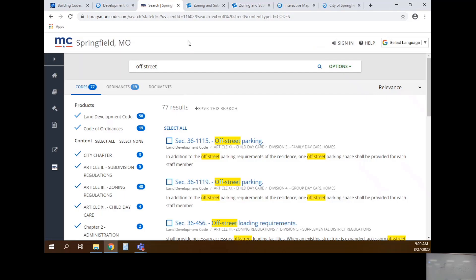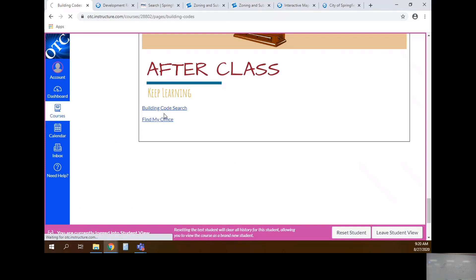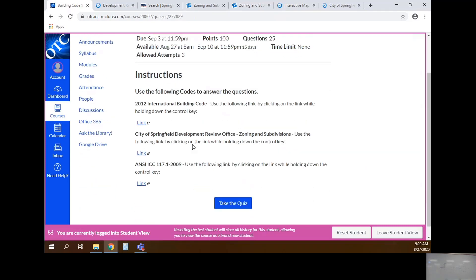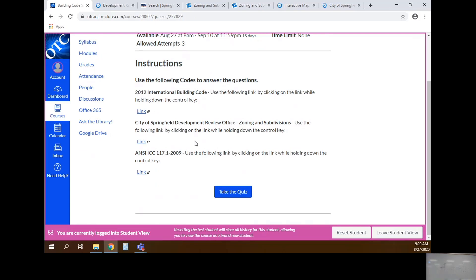What you're going to do today for your assignment is a building code search, and it's set up as a quiz. If you're working on it and have to leave, don't submit it - just leave it and it will save what you've done. If you submit it you have to start over. Some answers won't give you points until I go in and look at them, so I highly suggest you complete it first and let me look at it.